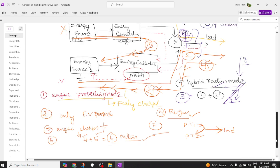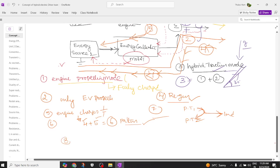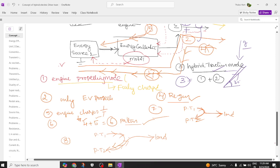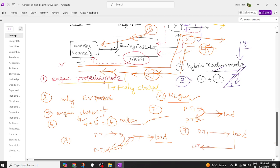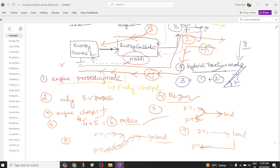In pattern eight, powertrain one — the engine — sends power to powertrain two to charge the battery. From the battery, the output goes to the load. So powertrain one charges powertrain two and powertrain two delivers energy to the load. In pattern nine, powertrain one sends energy to the load, and the load makes the motor run like a generator to charge the battery in powertrain two.